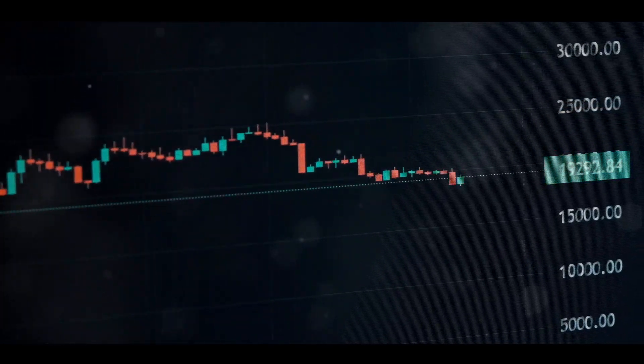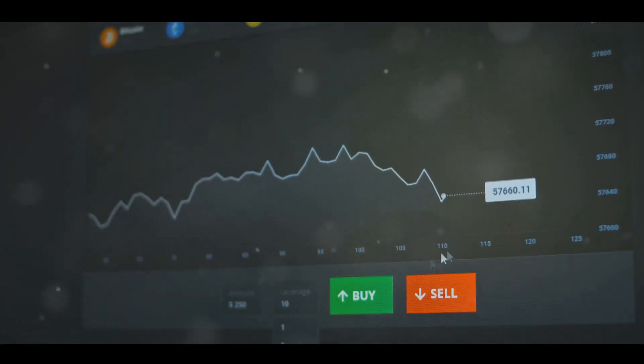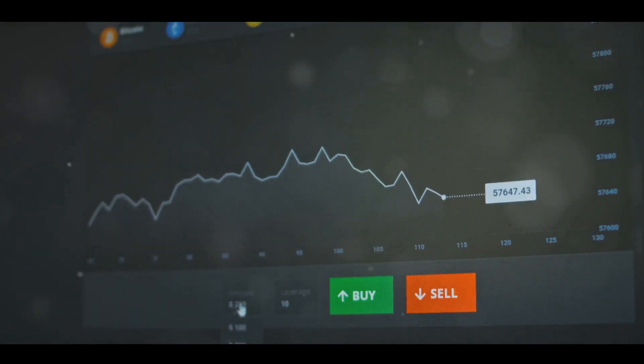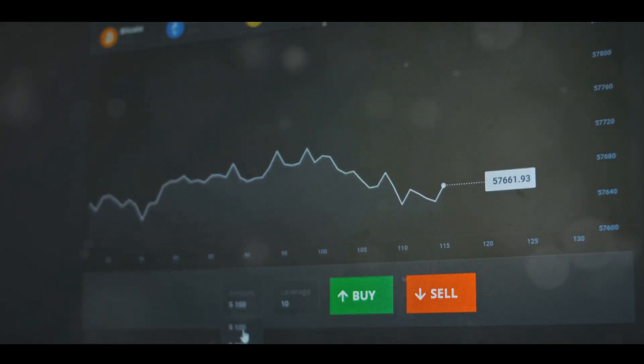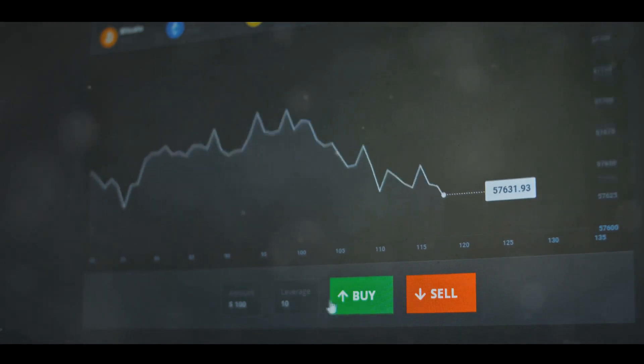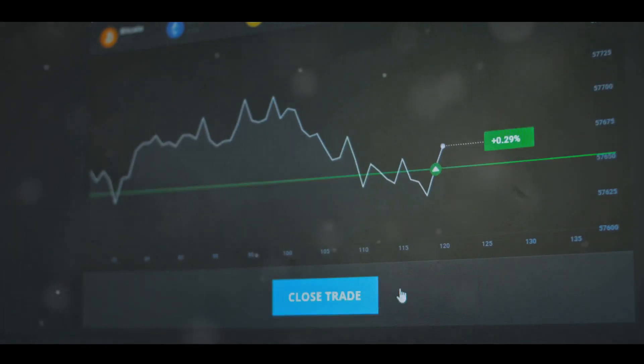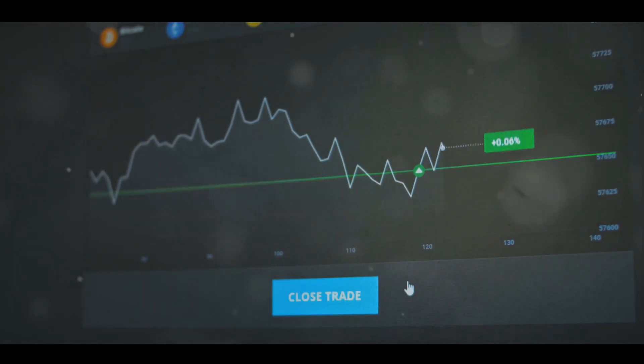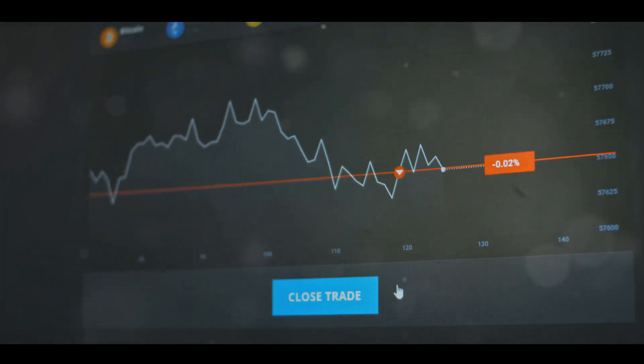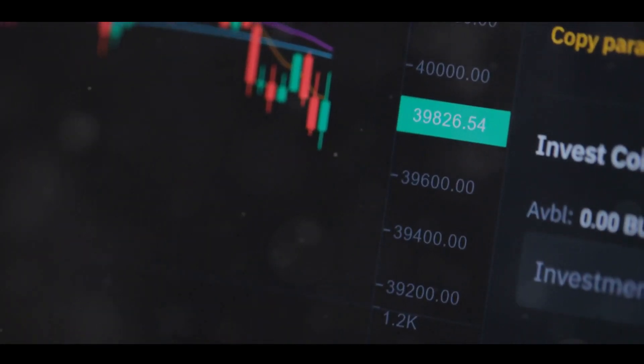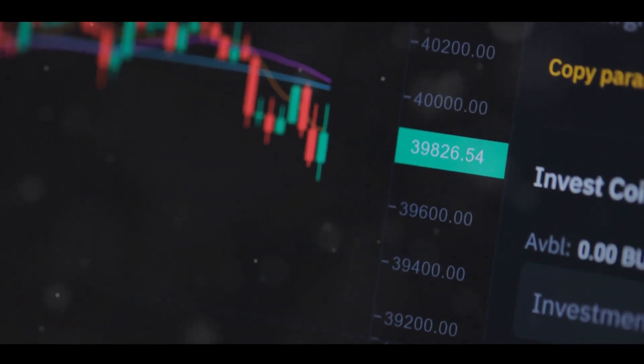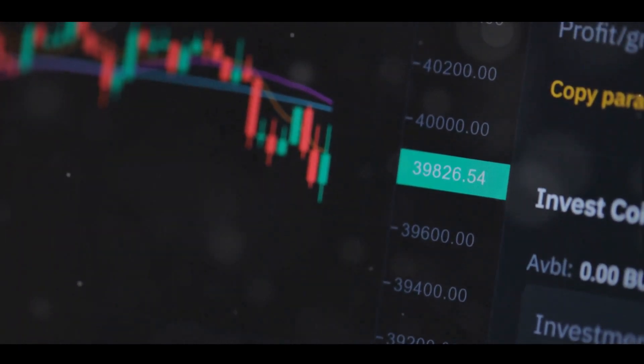One of the defining characteristics of the crypto market is its volatility. Prices can skyrocket one day and plummet the next. This roller coaster ride can be thrilling, but it can also lead to significant losses.